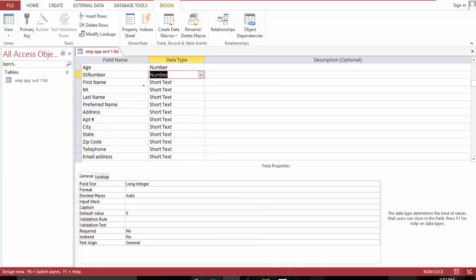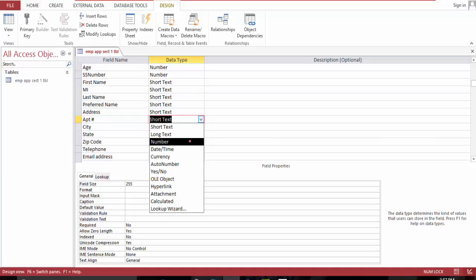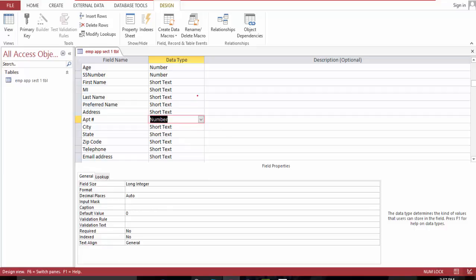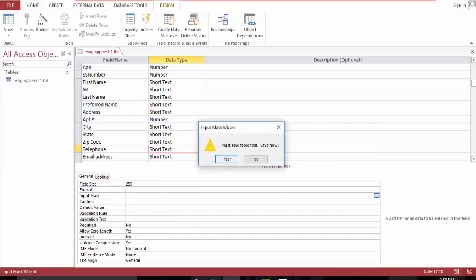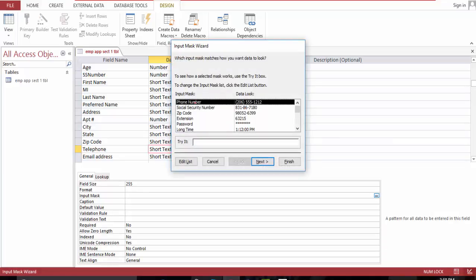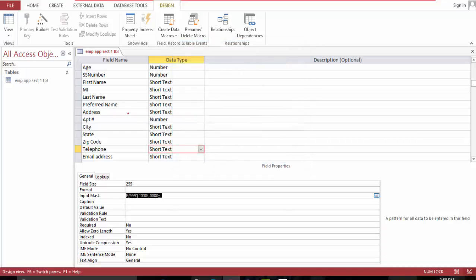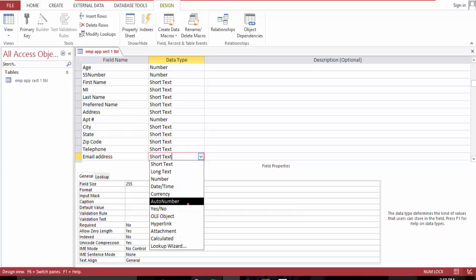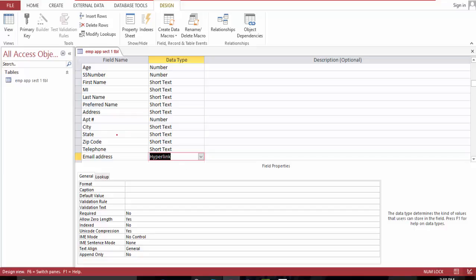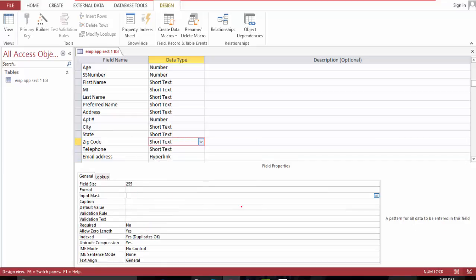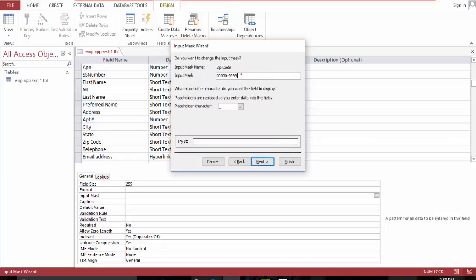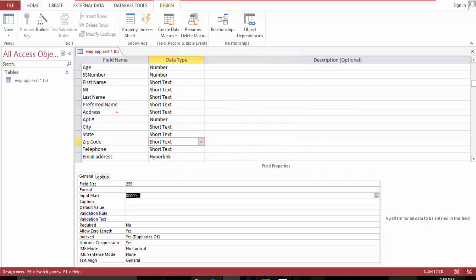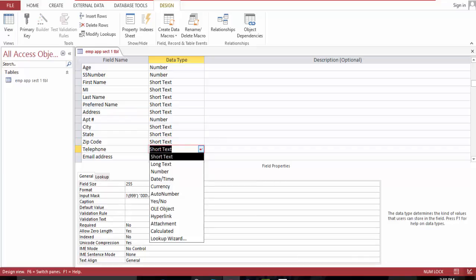Telephone will use an input mask — I'm already prompted to the telephone input mask wizard, so I'll click finish. Email is a hyperlink. For zip code, let's go to input mask and look for zip code, select the last one, and click finish. Telephone is already formatted.